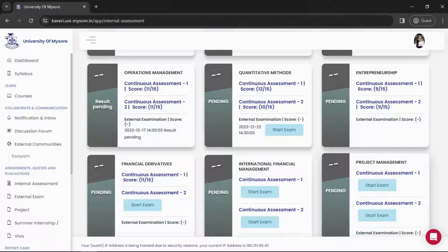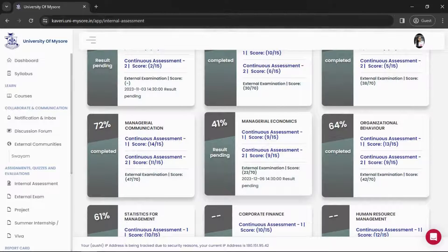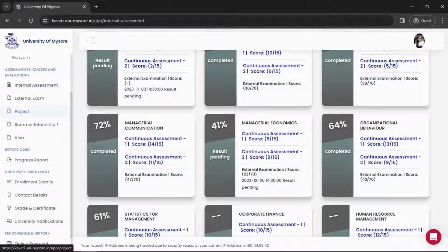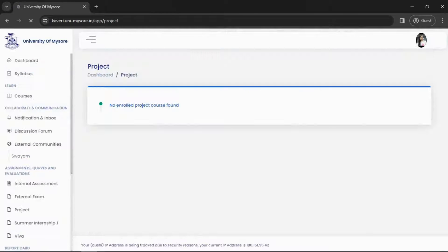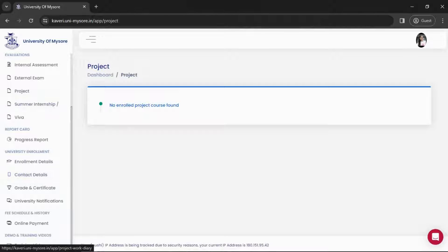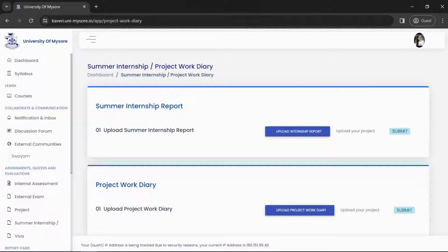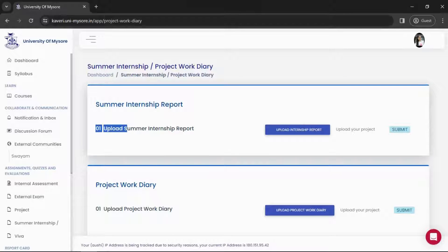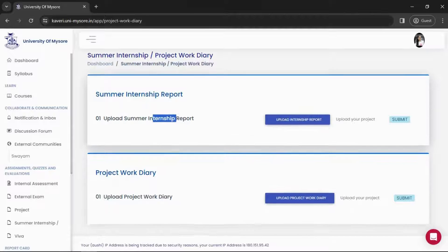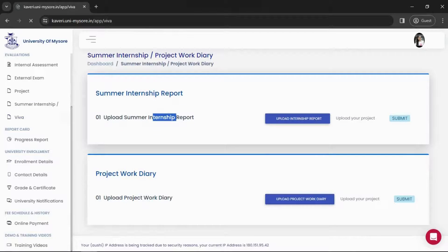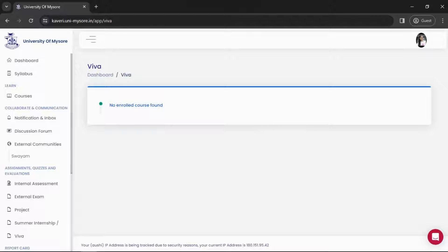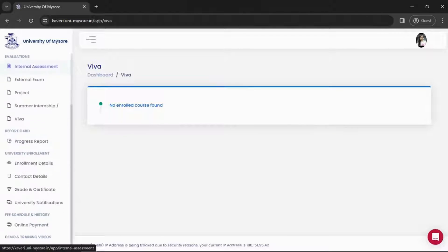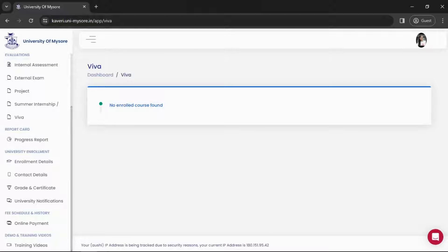If your course includes a project, it will appear in the Projects section — otherwise it shows 'No enrolled project course found.' We also have Summer Internship, where you can upload your internship report and project diary directly in the portal. Finally, if your course has a Viva, it will appear here; otherwise it shows 'No enrolled course found.'